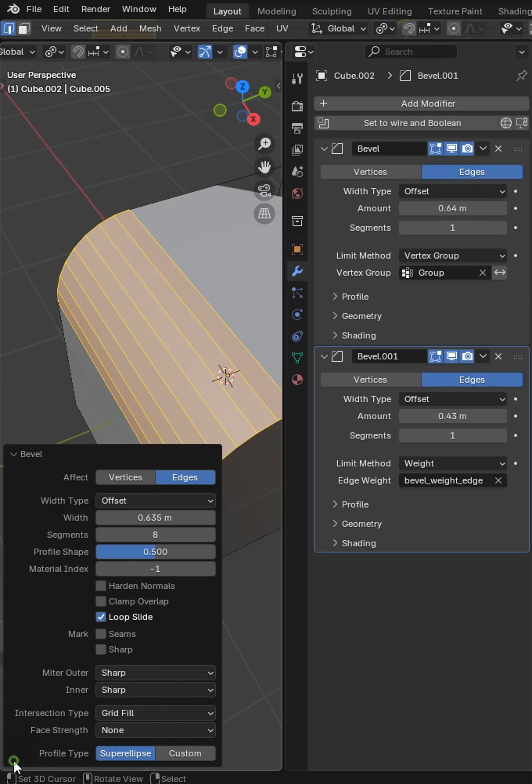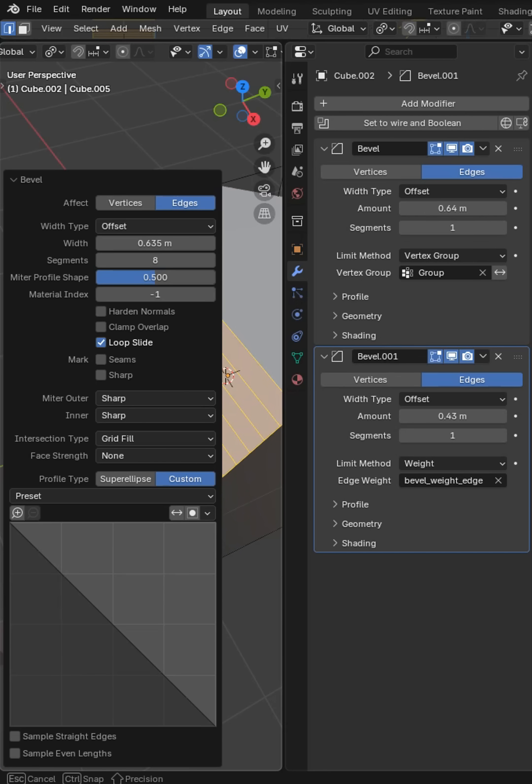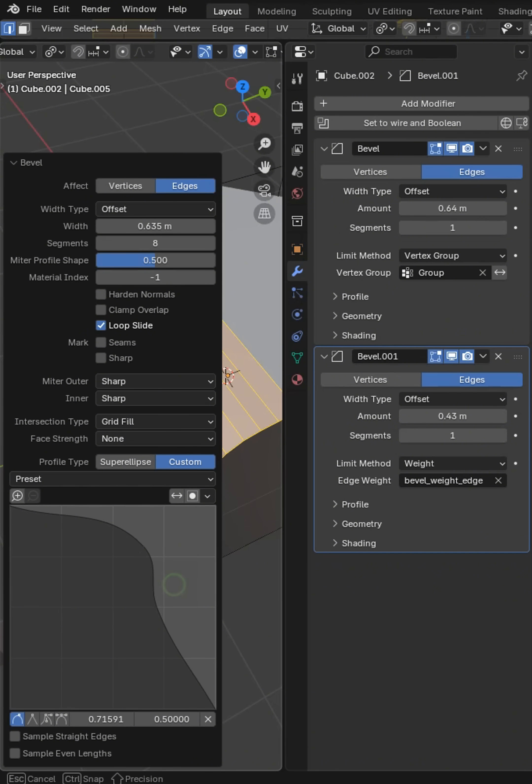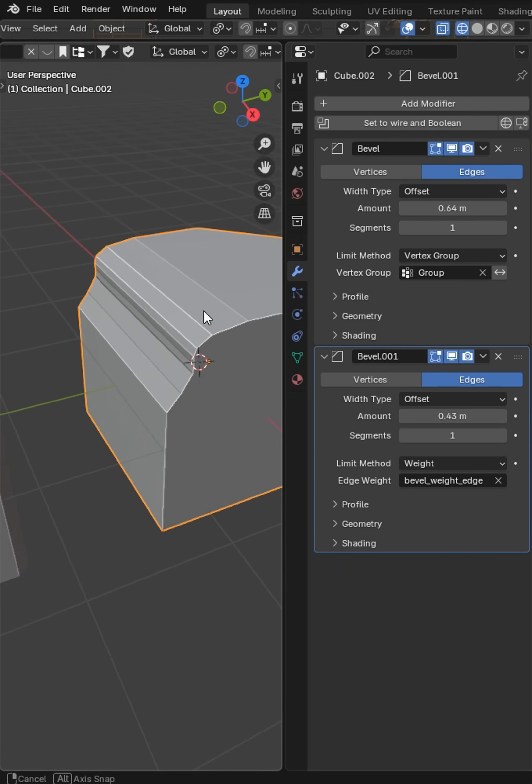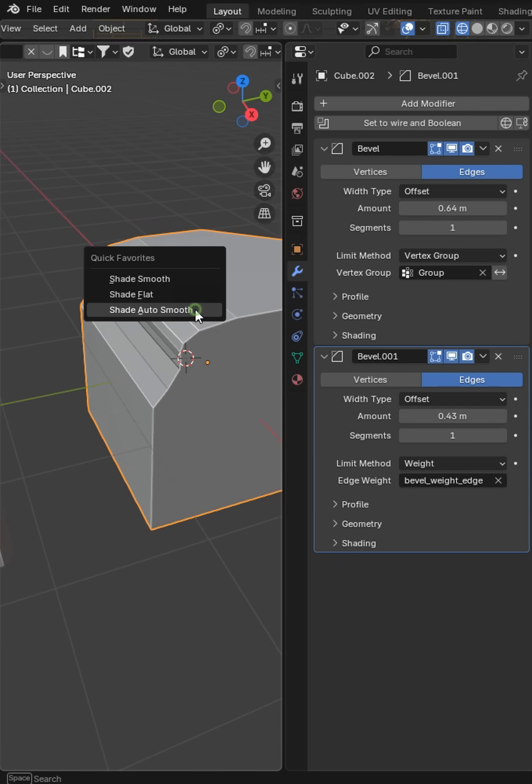And then of course, you'll have this operator right here that will allow you to change things, use custom curves and a number of different really cool modifications that will allow your bevel to look a certain way.